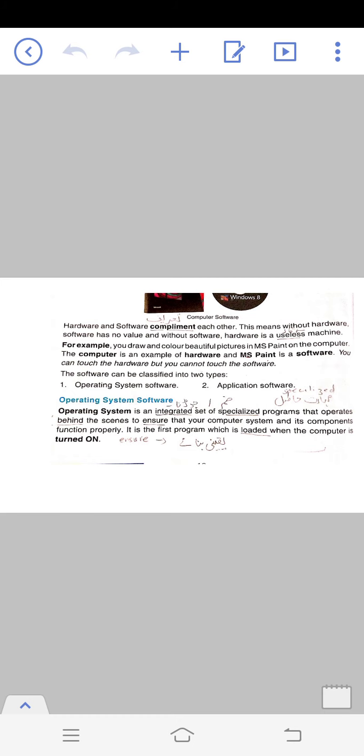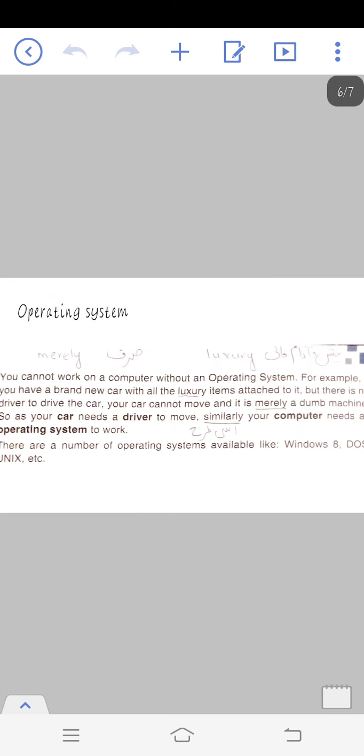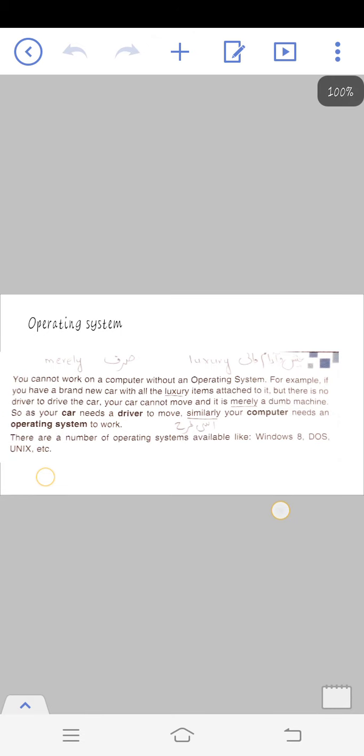It is the first program which is loaded when the computer is turned on. Whenever you turn on the computer, the first thing that loads is the operating system. You cannot work on a computer without an operating system.